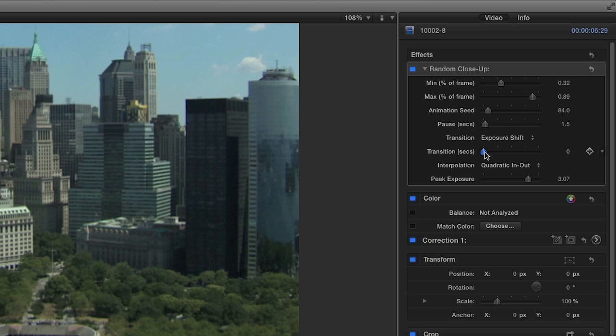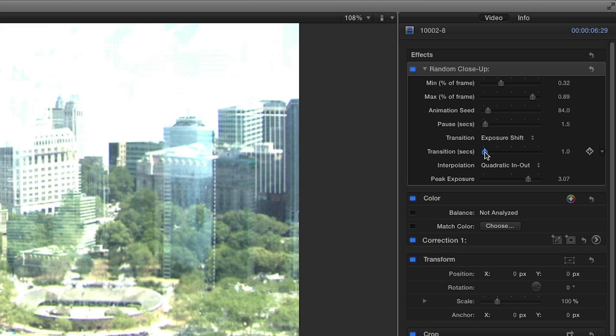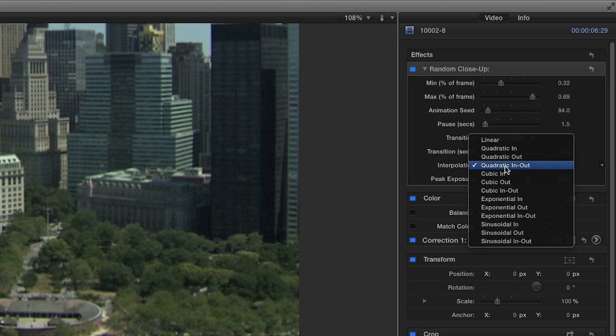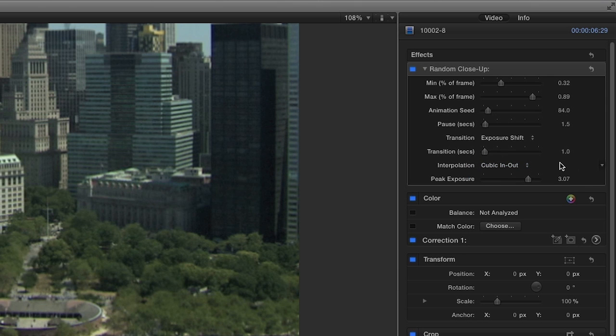Next, set the amount of time it takes to transition from one region to the next. And finally, Interpolation controls the animation curve used by the transition effect.